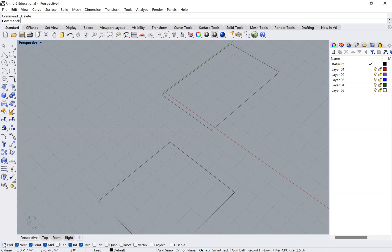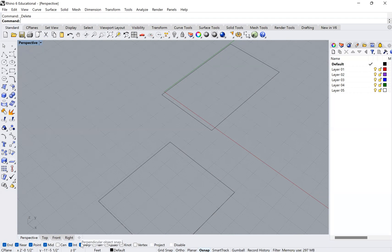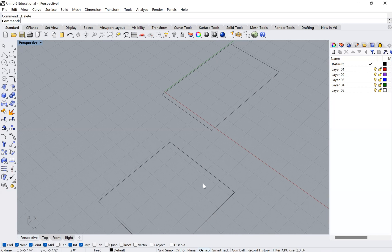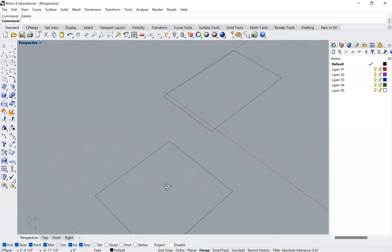As you can see, I tend to have end, near, point, midpoint, intersection, and perpendicular on and I don't have the others. You can play around with your preferences, but I tend to find those to be the most useful.